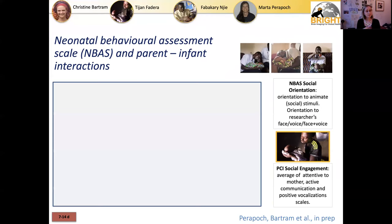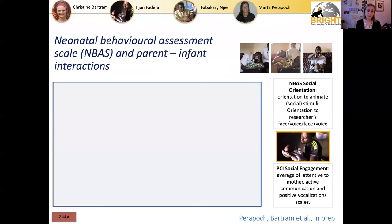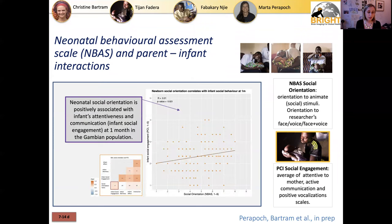The NBAS — measuring abilities of the neonate within the first seven to fourteen days of life — has been compared with the behavior those infants solicit during parenting interactions at one month of age. We've found a relationship between the neonatal social orientation shown at seven to fourteen days and their attentiveness and communication at one month of age.